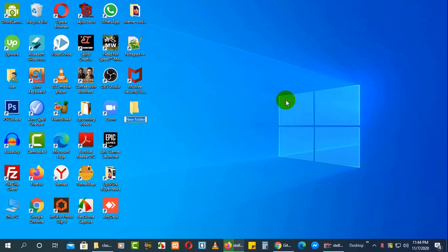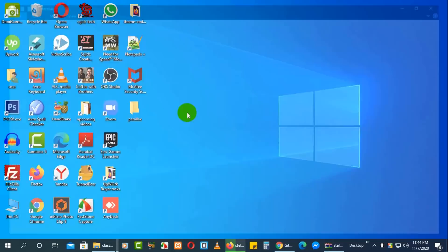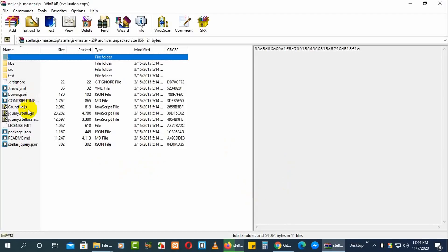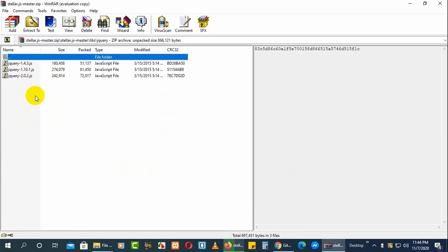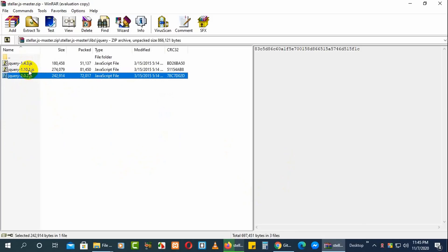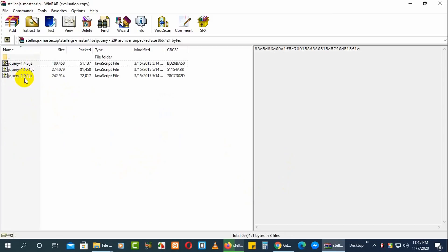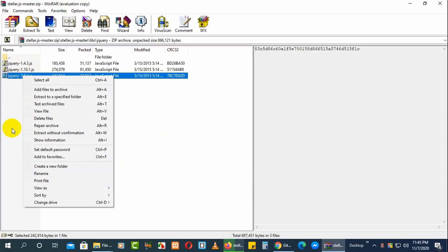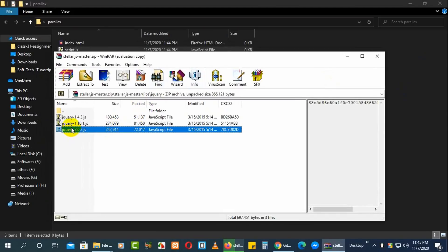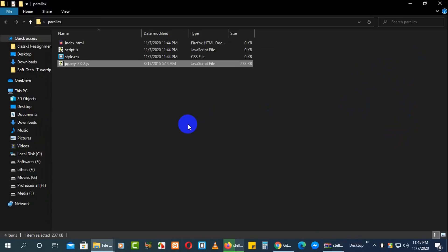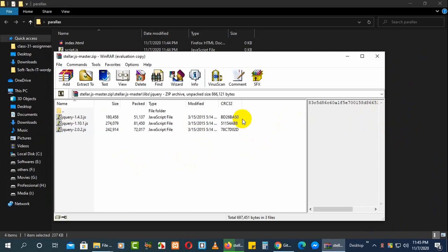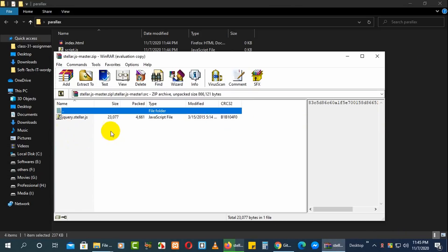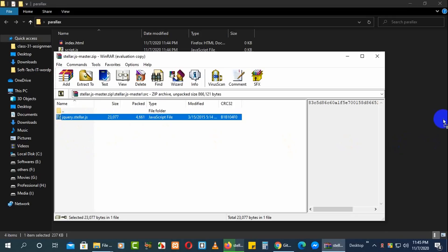We will start our work from here. Go down and create a folder — I'll name it 'parallax'. We also need the jQuery library file from the libs folder. There you will see three jQuery library files. Among these, I choose jQuery 2.0.2. Drag that into our folder. Now go back to src and grab jquery.stellar.js and drag it in as well.